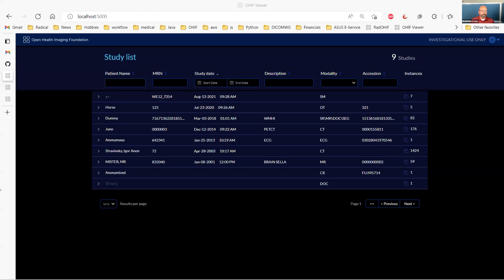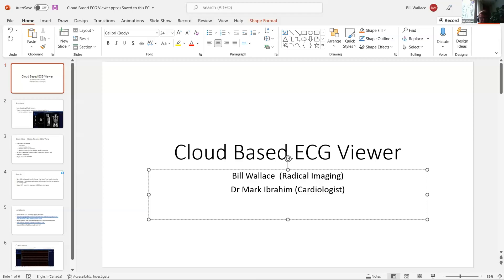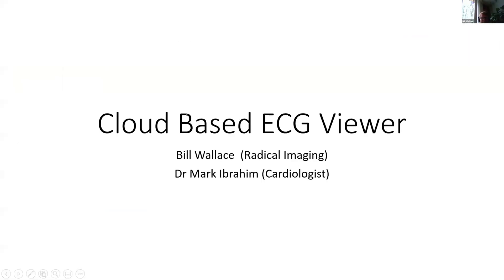Our next project, number two, is a cloud-based ECG viewer. I'll turn things over to Bill Wallace. I'm Bill Wallace, a developer with Radical Imaging, and I've been working with OHIF for a little while now.